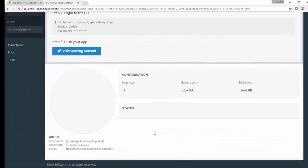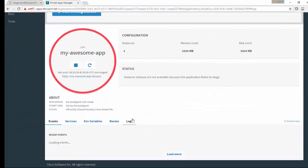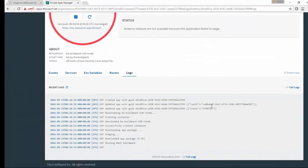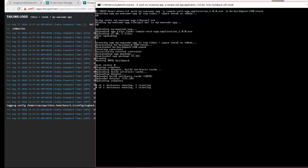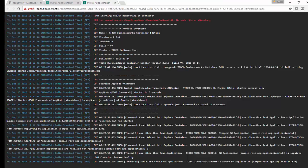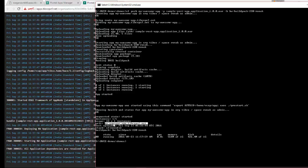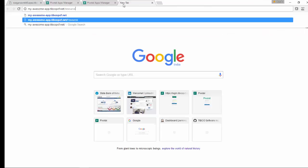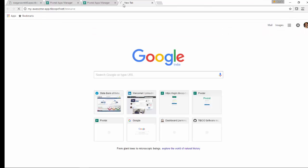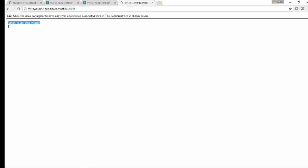You can see my-awesome-app here. It's still in red, taking time to get pushed. You can see the logs here. Now it is pushed, and I'll just open that application. Here you go - you can see the application is pushed on Cloud Foundry.